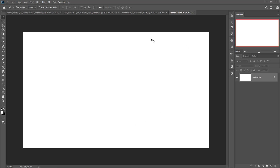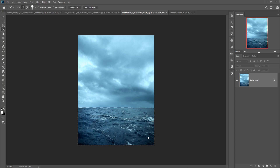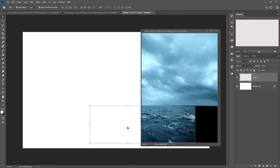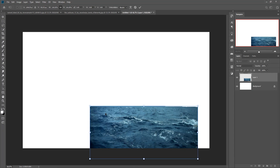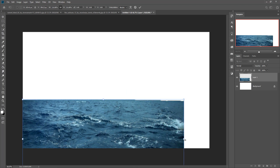Now we are going to adjust the background. Take this sea image first. Using the Quick Selection tool, select it and then just drag and drop. Resize this by holding Shift and Alt key. In other versions of Photoshop the method may vary slightly.